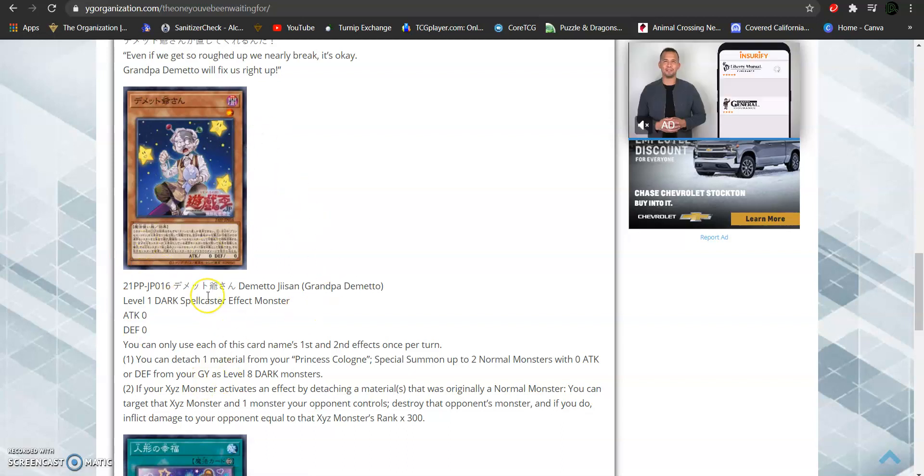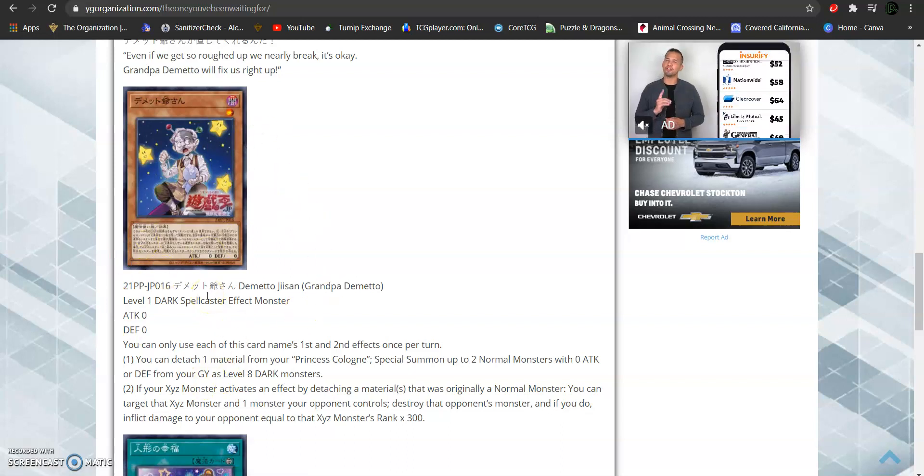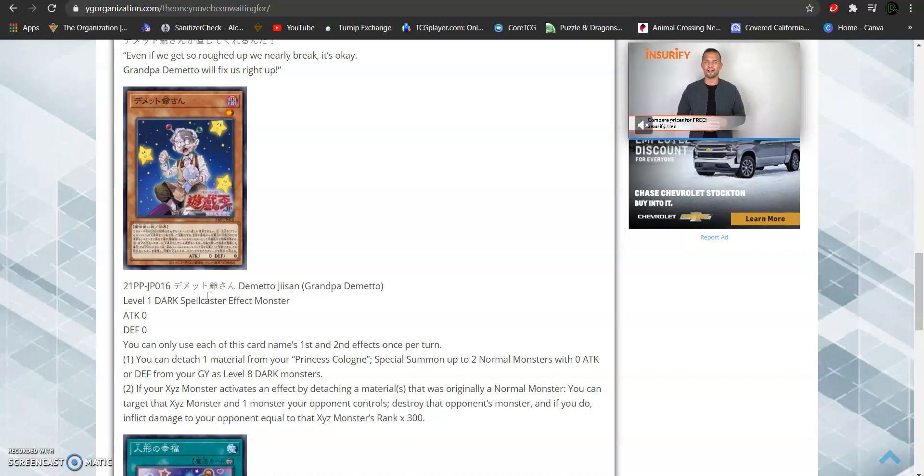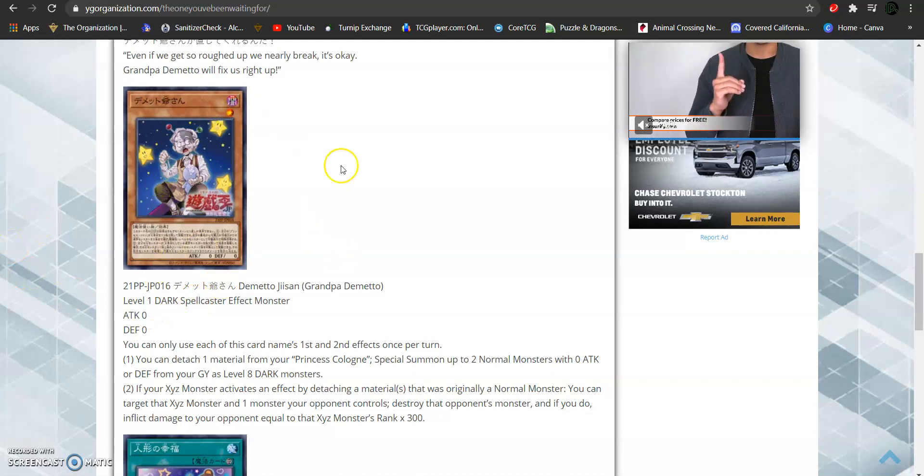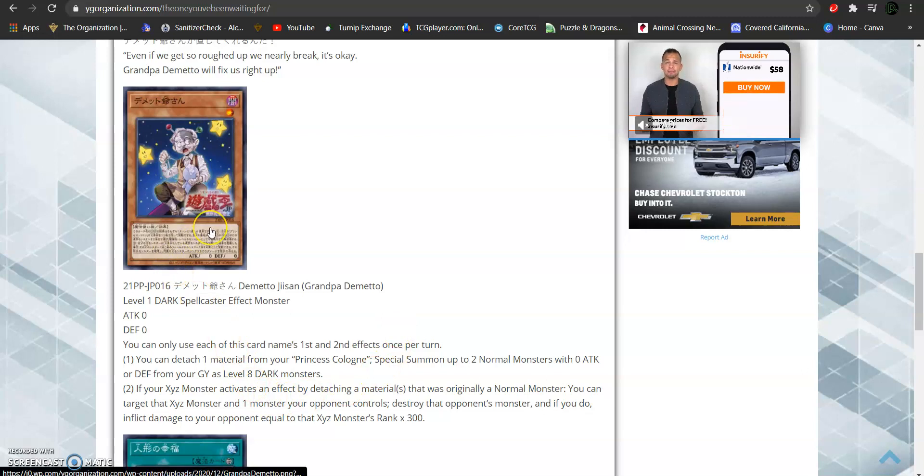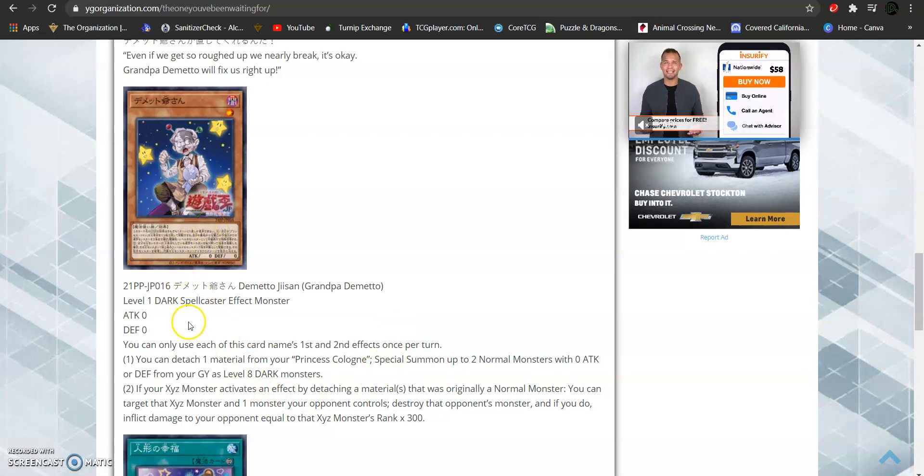The thing about it is that Geppetto is gonna turn monsters into level 8 dark monsters. So, get out those very big, dark, rank 8 monsters. Or whatever rank 8 you can possibly find. Cause this is gonna break that. This is gonna be real good. For that speedy rank into stuff like Felgrand.